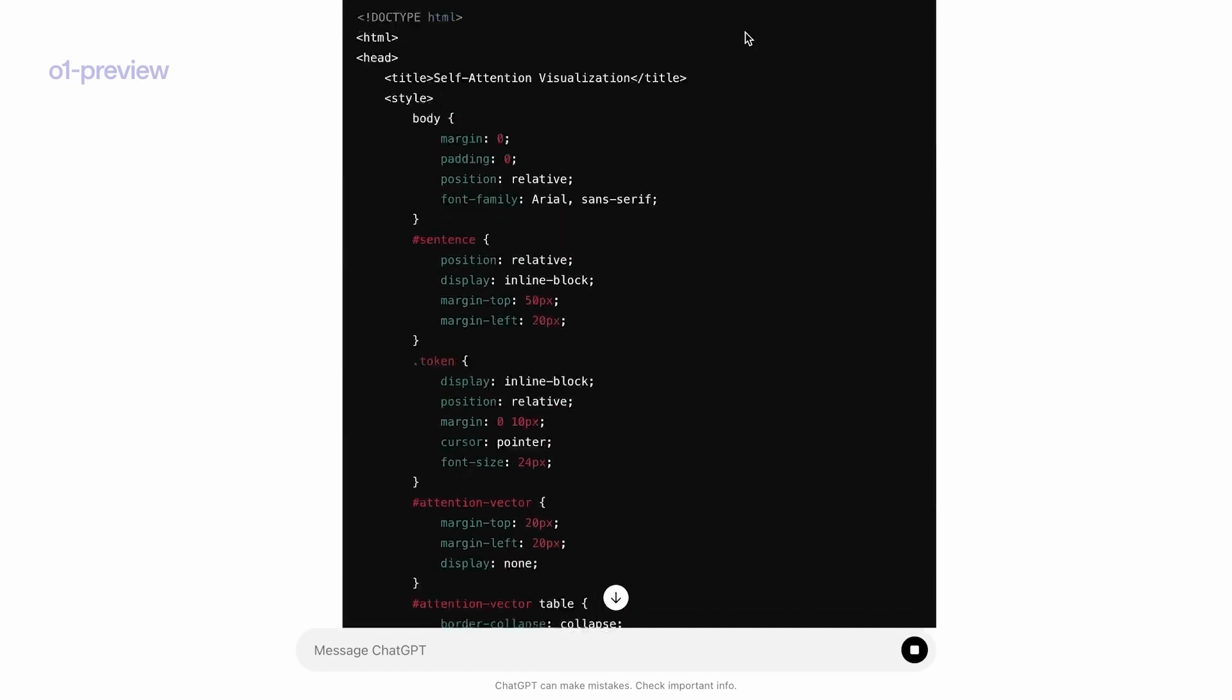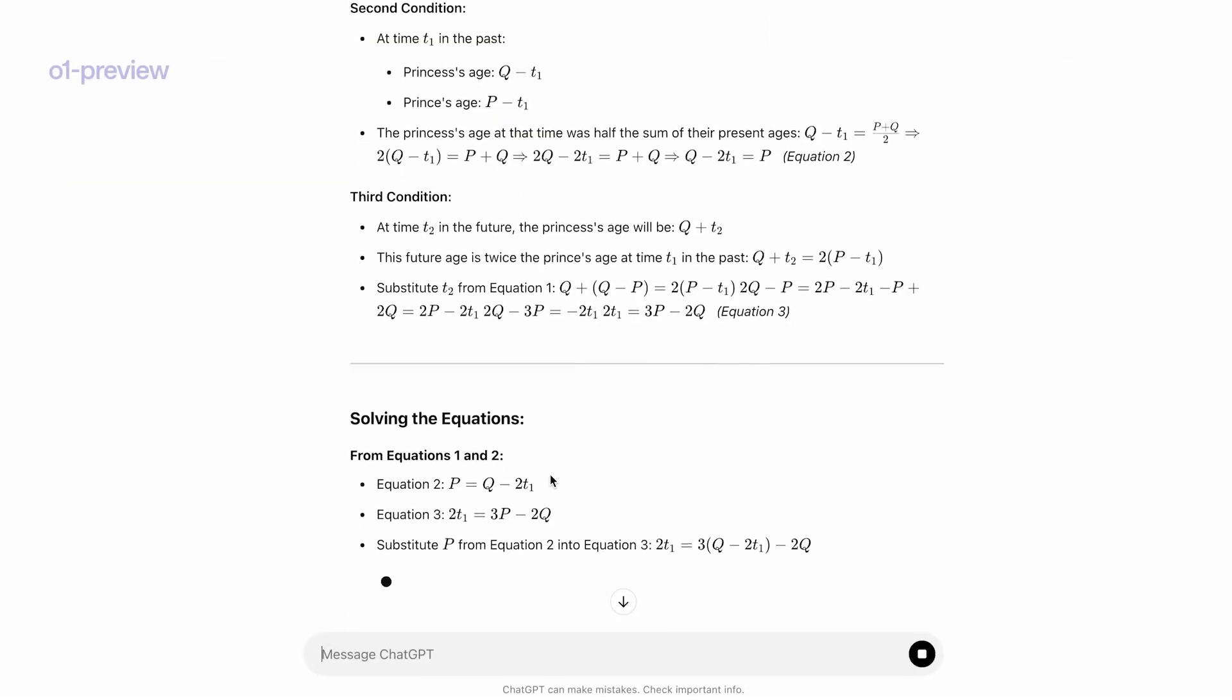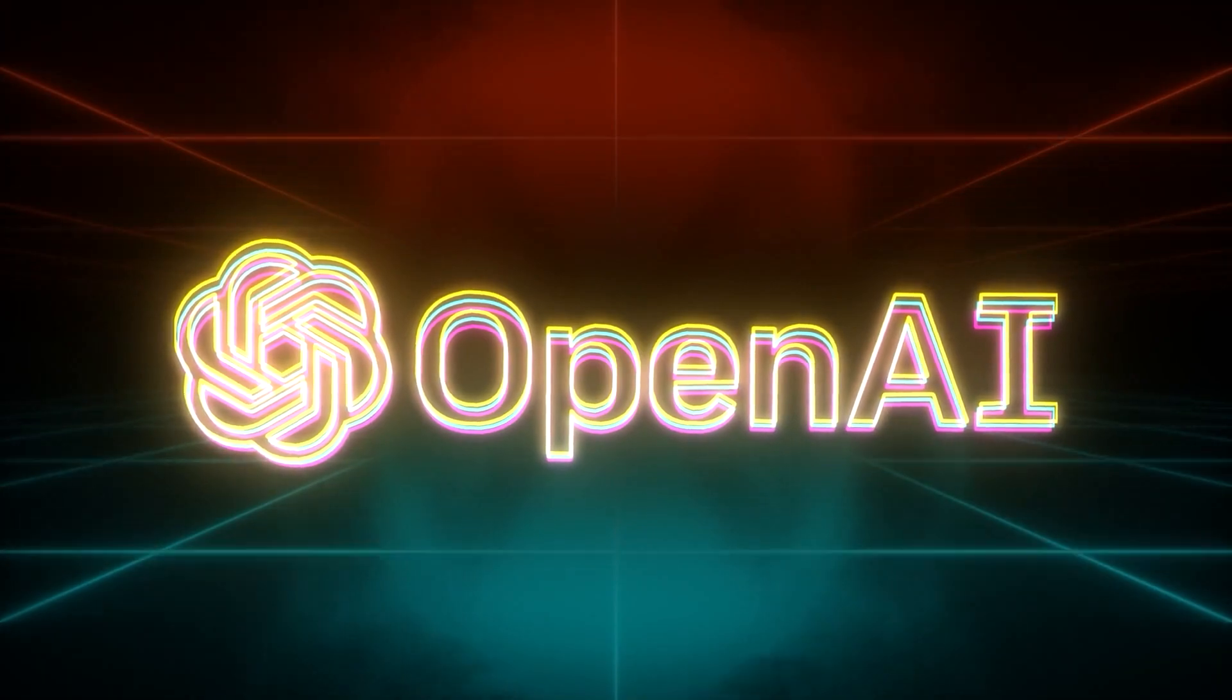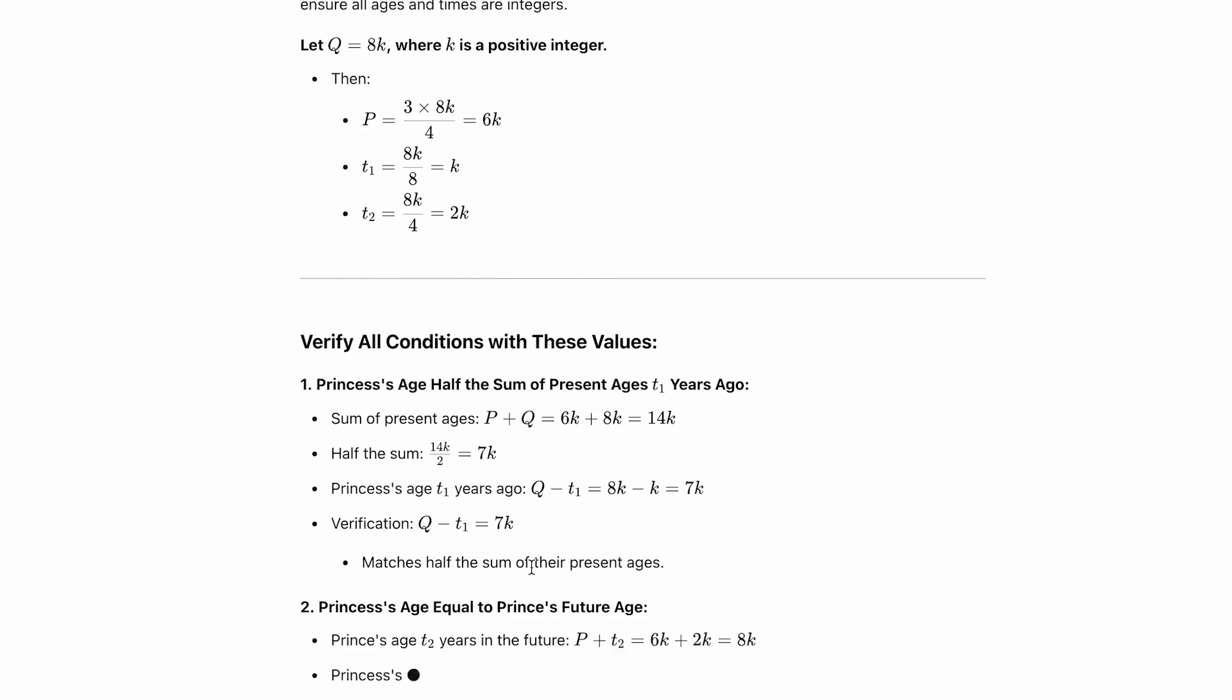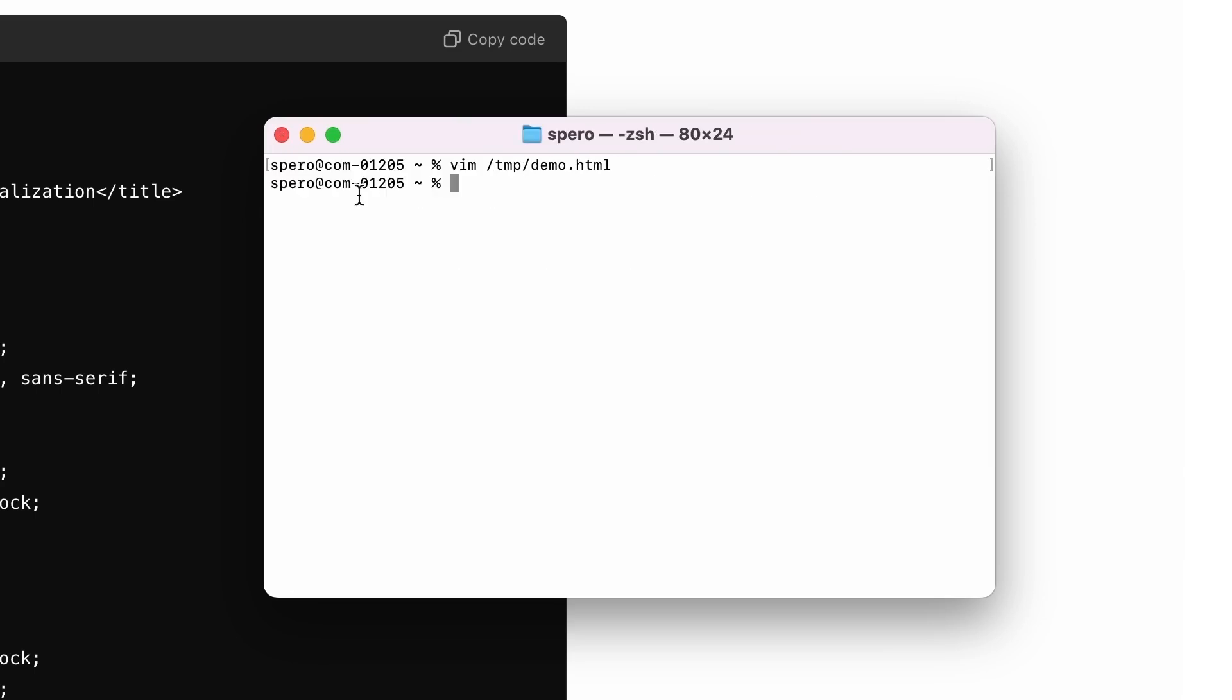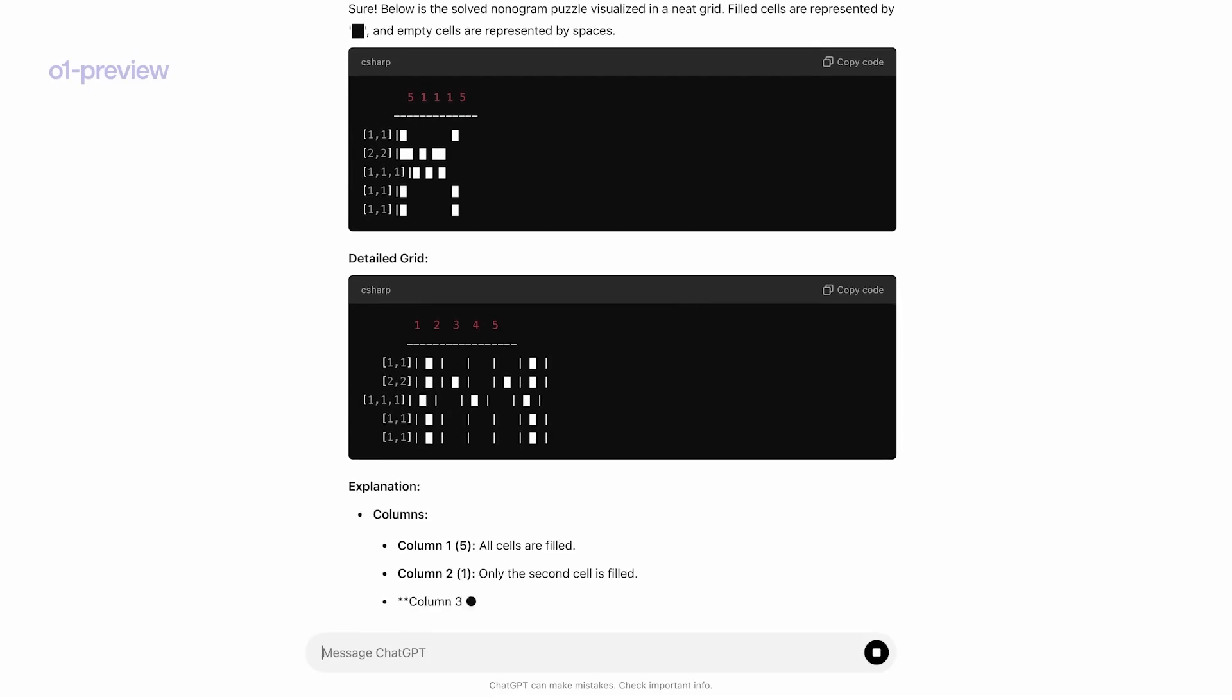Now, when it comes to speed, based on the testing I've done, GPT-01 Preview is pretty slow. It takes around 40 to 50 seconds to generate a response. But the performance boost is absolutely insane and more than makes up for the speed. According to OpenAI's reports, it's outperforming top researchers in fields like quantum physics, genetic engineering, and advanced mathematics. It's particularly impressive at complex reasoning and problem-solving tasks, with performance jumps that are mind-blowing.